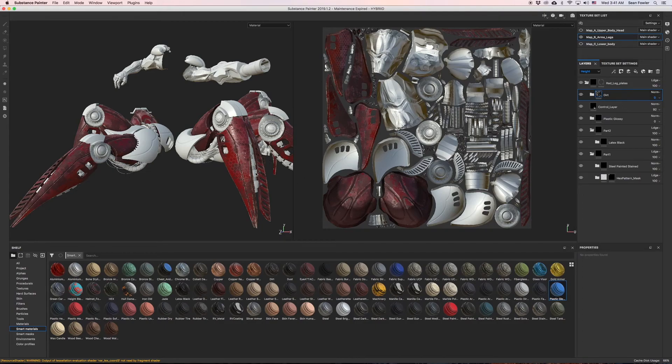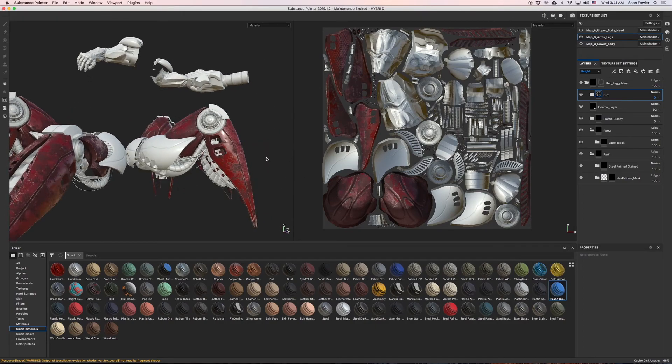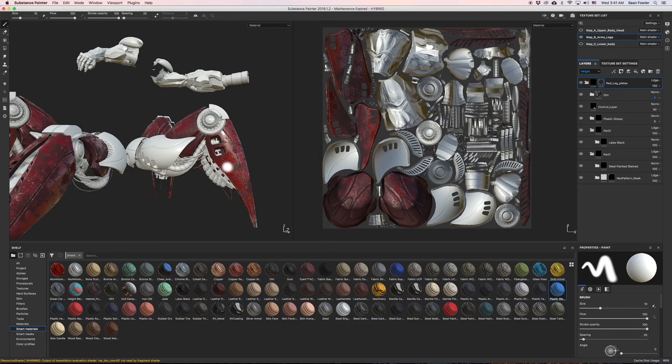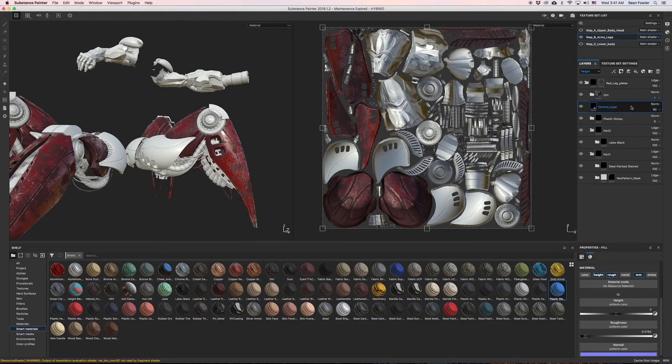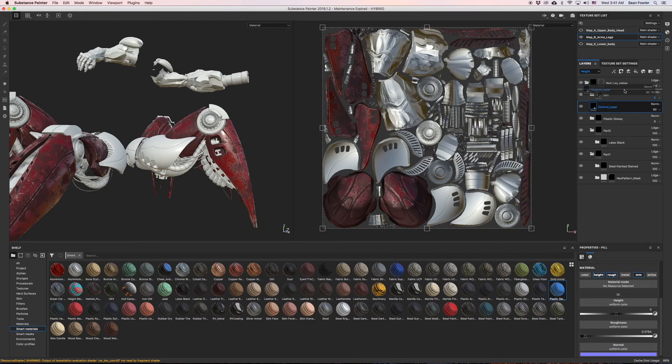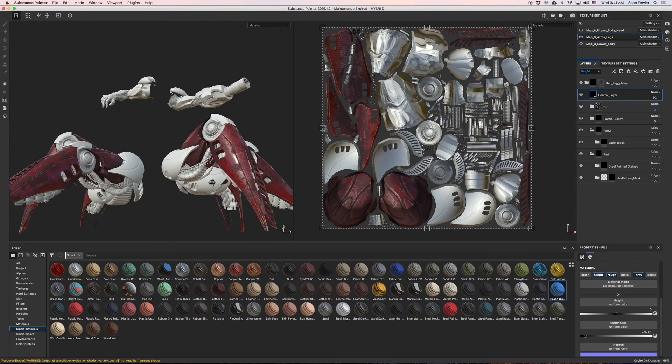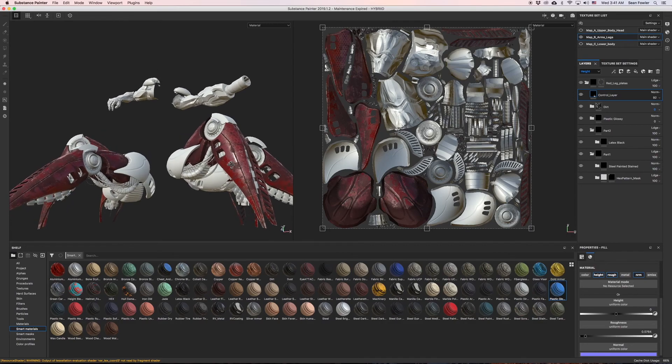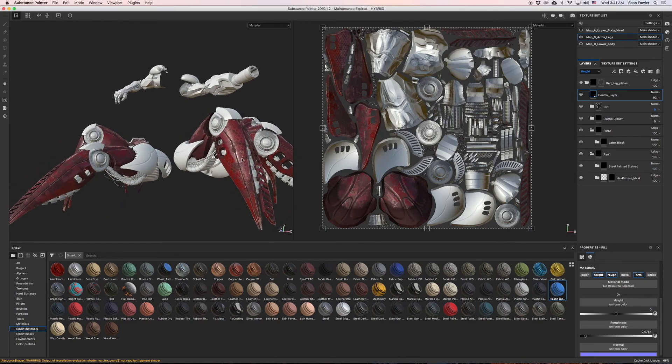So with that said, in the next lesson we're going to be working on painting the overall red leg plates mask, and we're going to show you how our control layer that we have put into play is going to be used to manipulate all this height map detail.